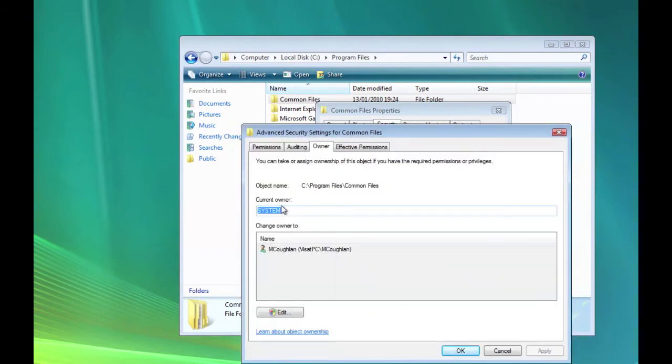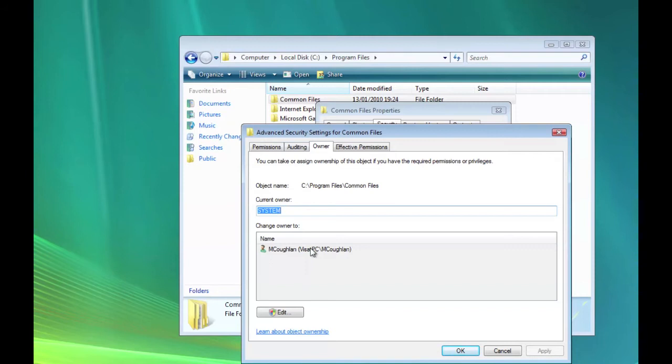You'll see that the current owner's system. Now if yours is a fresh install, the current owner will say something like trusted installer or something like that. So what you need to do is select your user. So we're going to change the owner of this set of folders to your user.